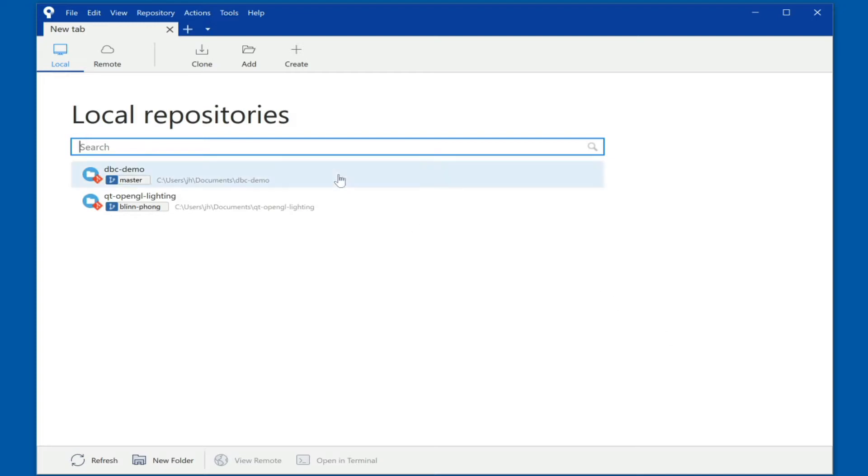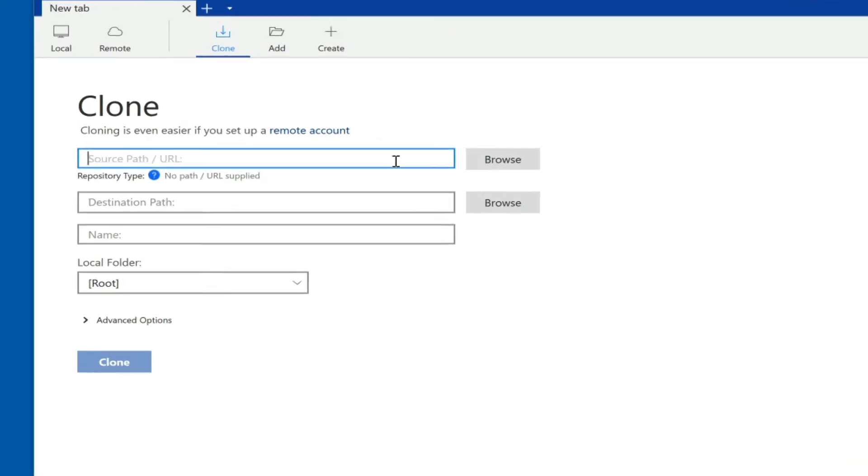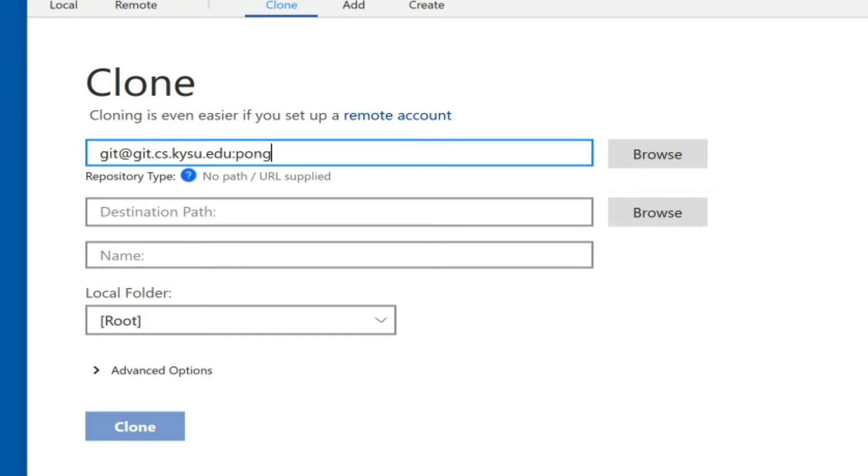Let's use our pong game as an example. That pong game also has the same repository on GitHub, but here I have an additional branch that I created to show how that works. The remote URL for all of our systems is git at git.cs.kysu.edu, and in this particular case the name is going to be pong, and it's going to be whatever your assignment requires. When I now go into the destination path...